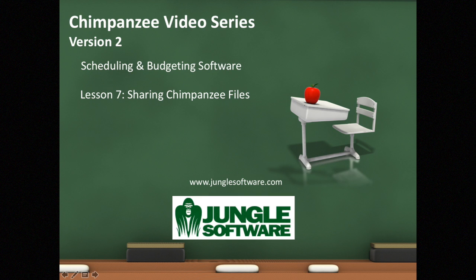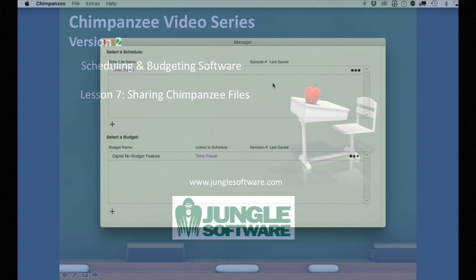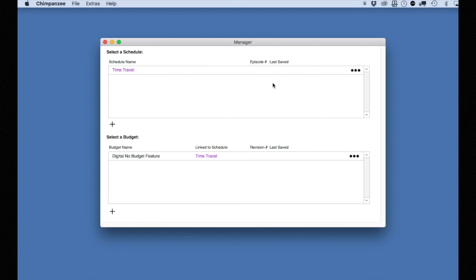Welcome to the Chimpanzee video series. In this lesson, we're going to learn how to save and load a Chimpanzee schedule and budget and how to share a schedule or a budget file with another Chimpanzee user.